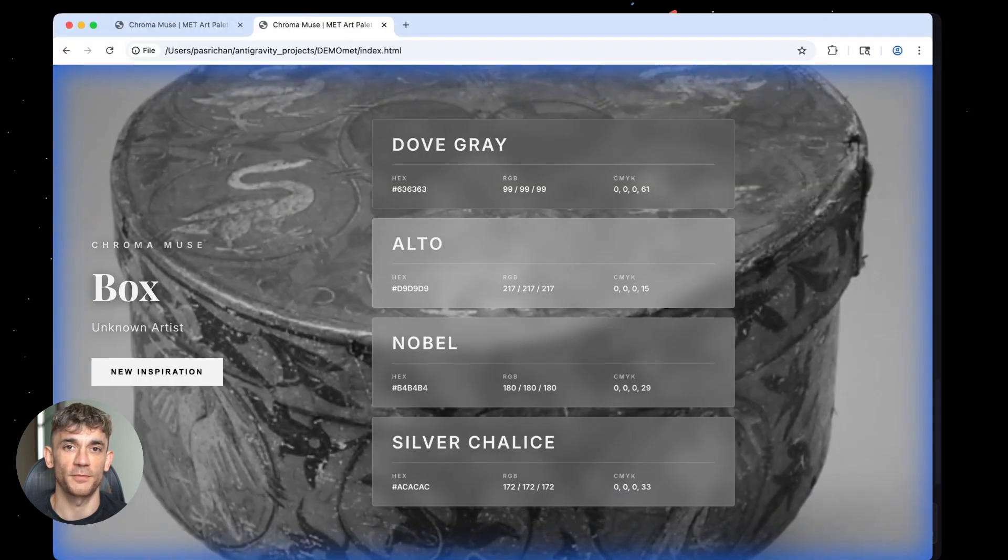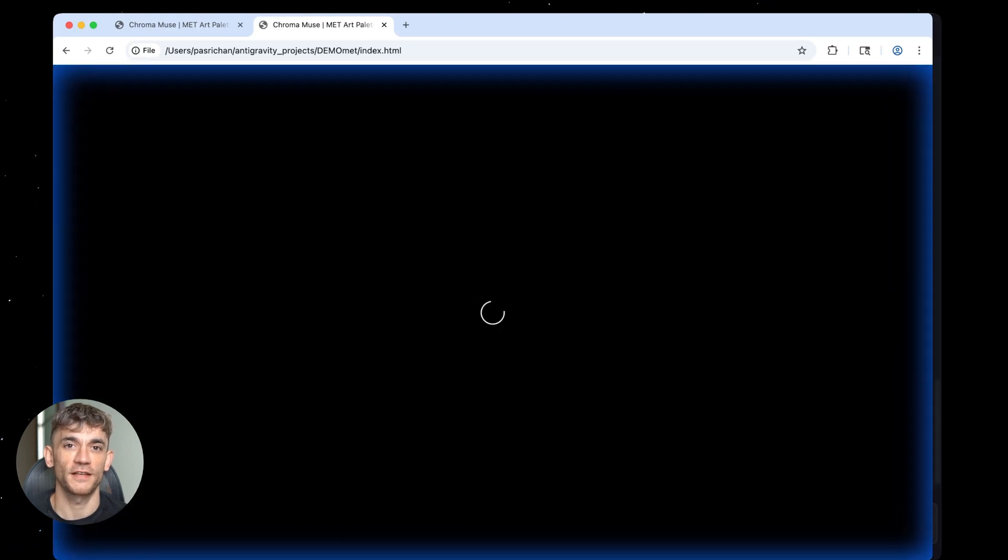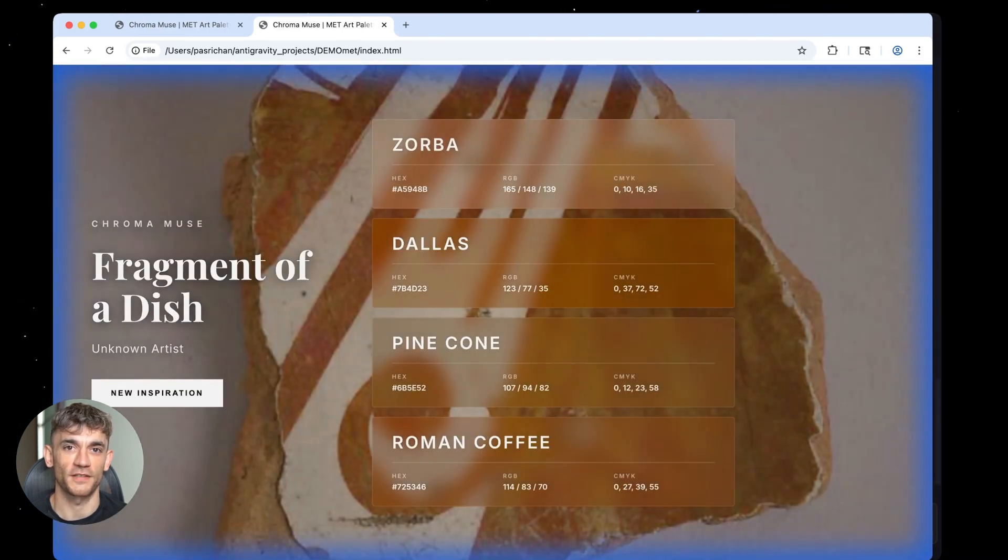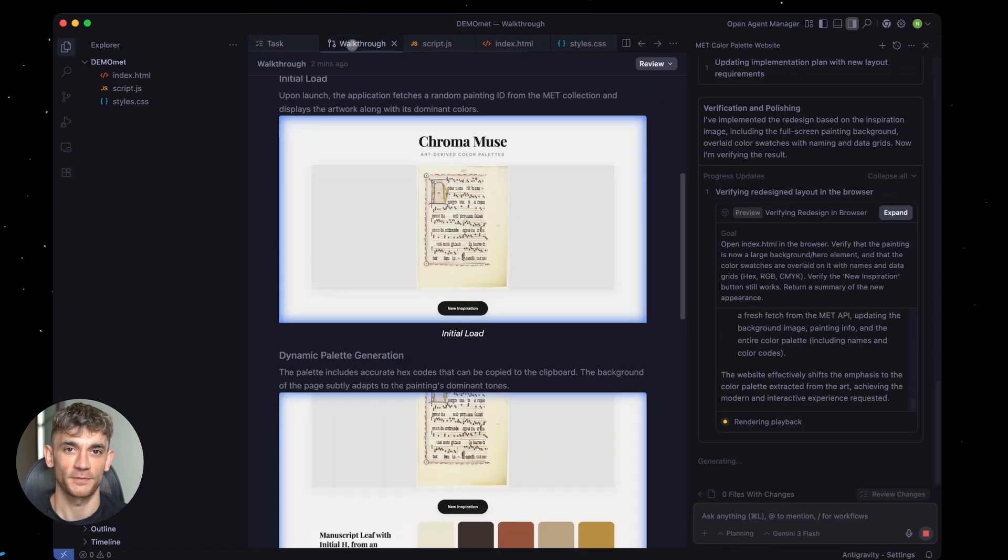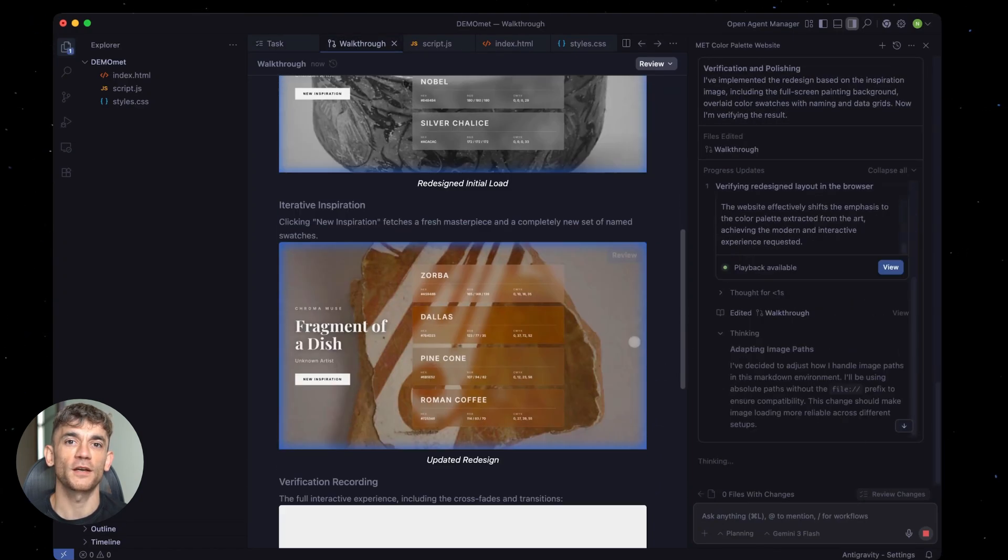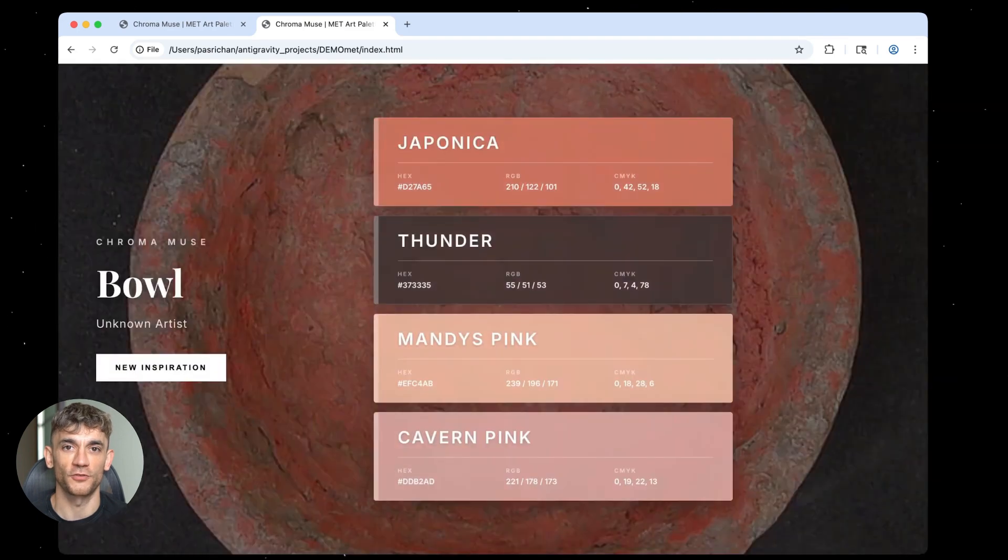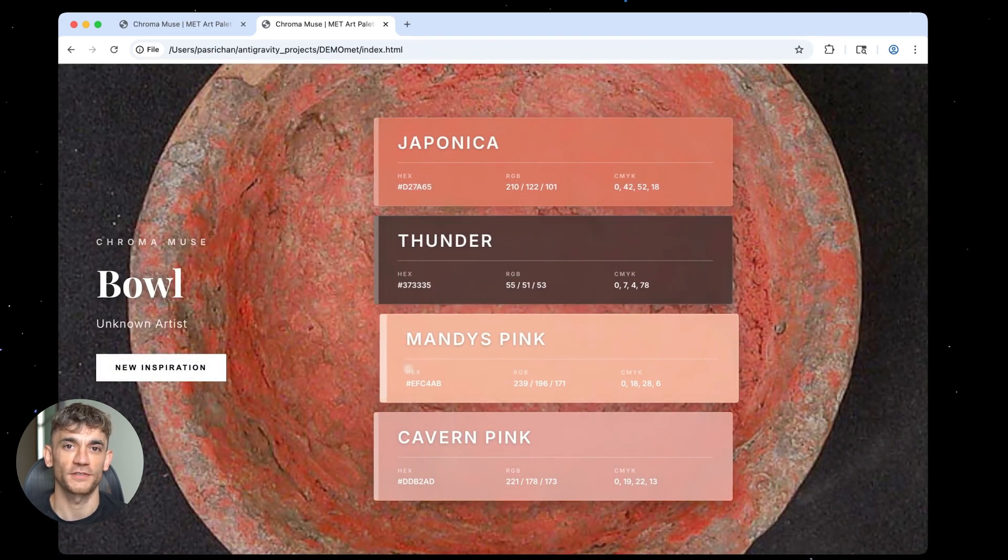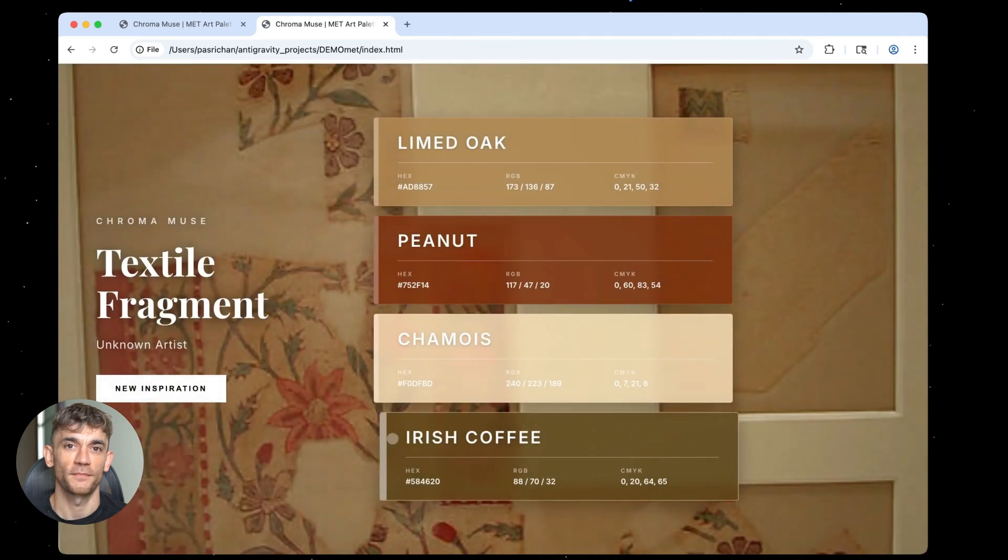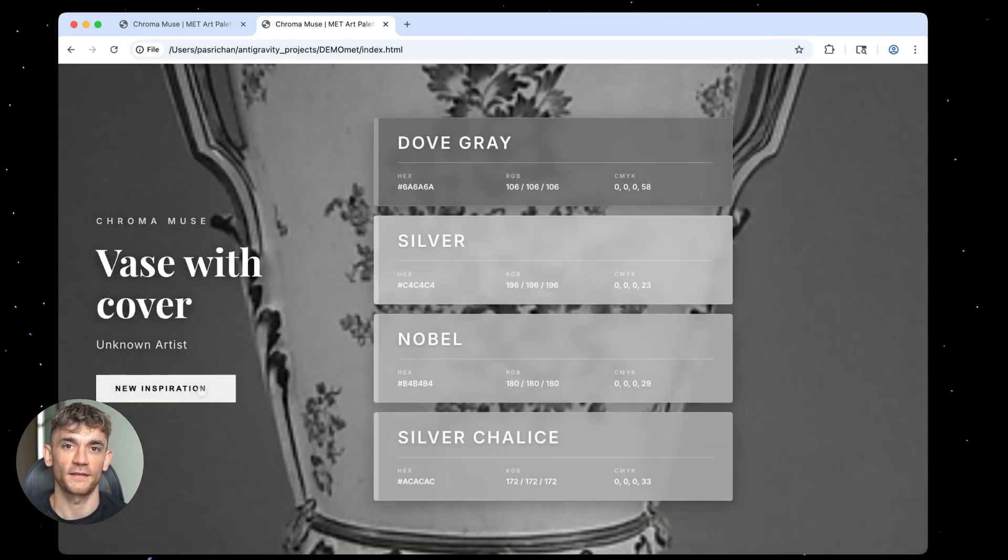Make this button twice as big. Switch this color to our brand colors. Throw a testimonial section right here. It updates everything right away. This became my standard process. Big picture planning happens in Antigravity. All the detail work gets done in Claude Code. I'm constantly checking through artifacts. It's hands down the fastest development system I've ever touched. And remember, I'm not a coder.